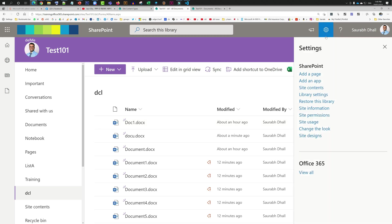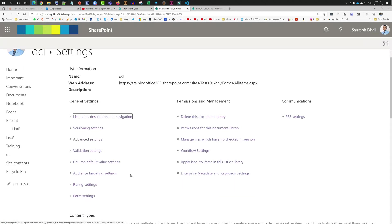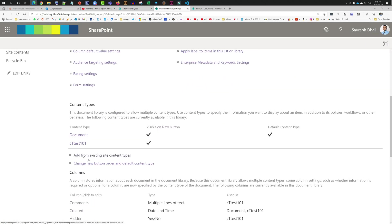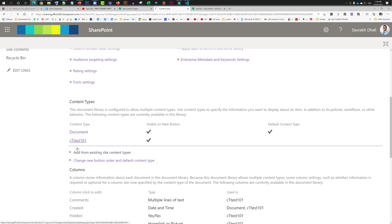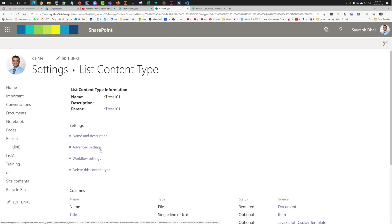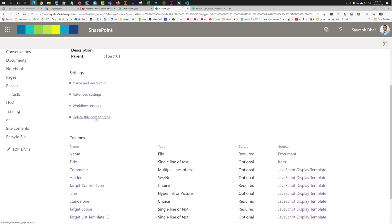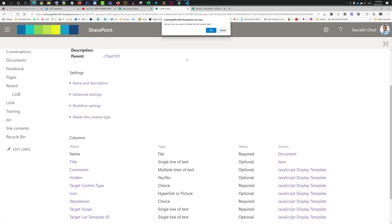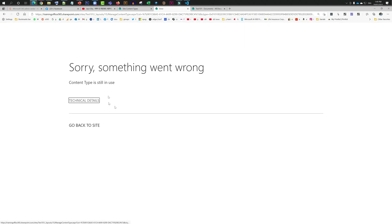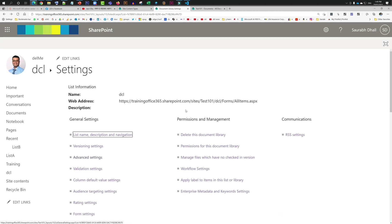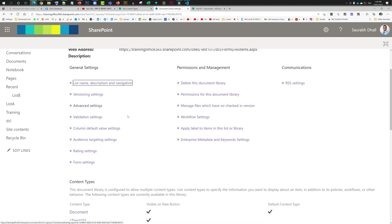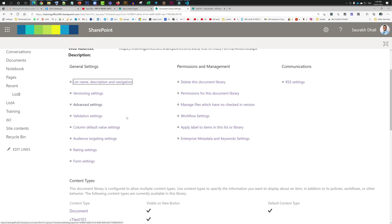You would think that you can get into the library settings and then you can select the content type which you don't want and can get rid of it. No, you can't do that because if you are going to delete it, it won't work. There are some files and folders which are currently using this content type, so it won't delete it. You don't even want to delete the content type, you just want to change all the documents' content type from one to another.